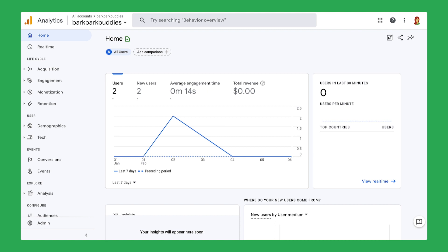Now that you have your starter project and Google Analytics account, continue to the next video to set up the add-on to your spreadsheet.